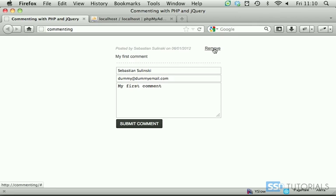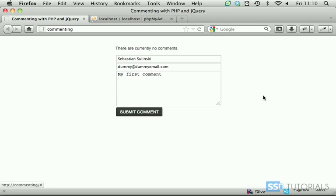Now if I want to remove this comment simply click on the remove and the comment is removed from the list.